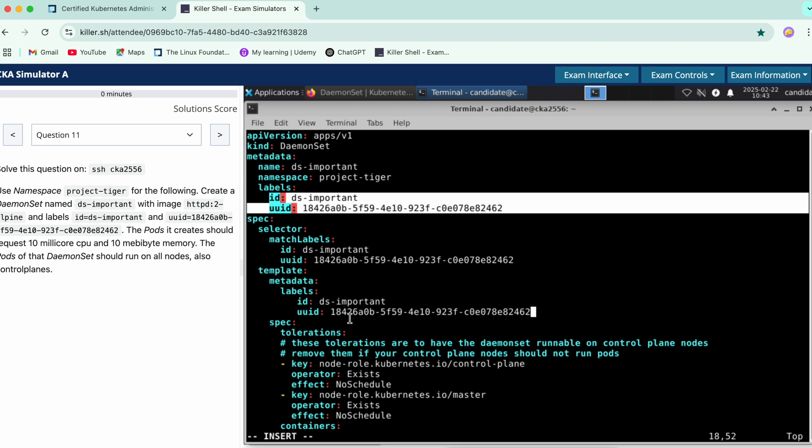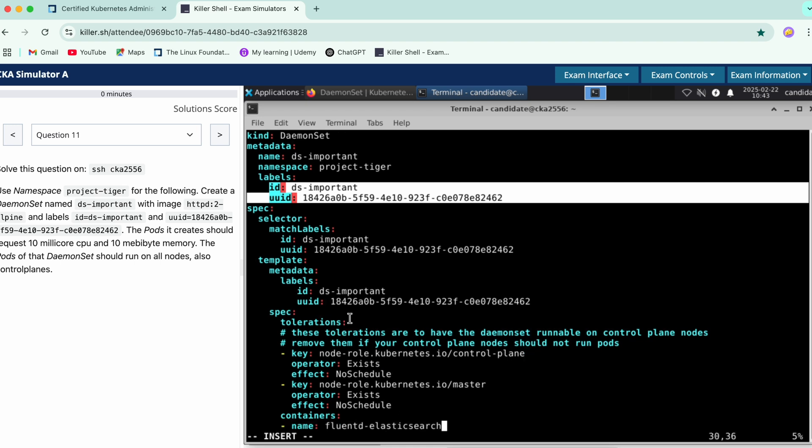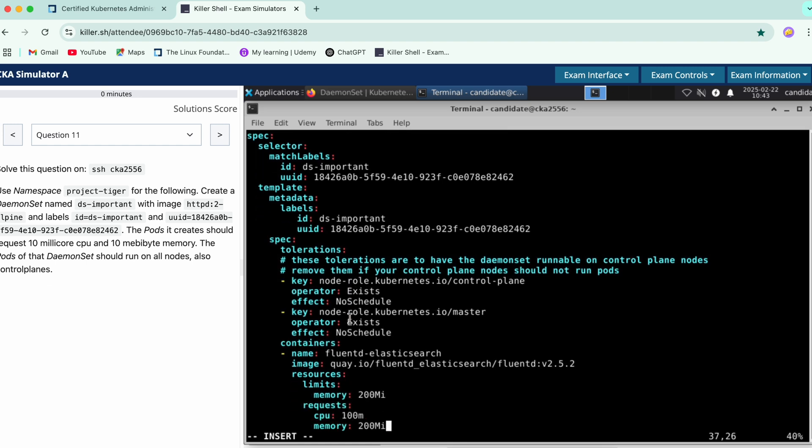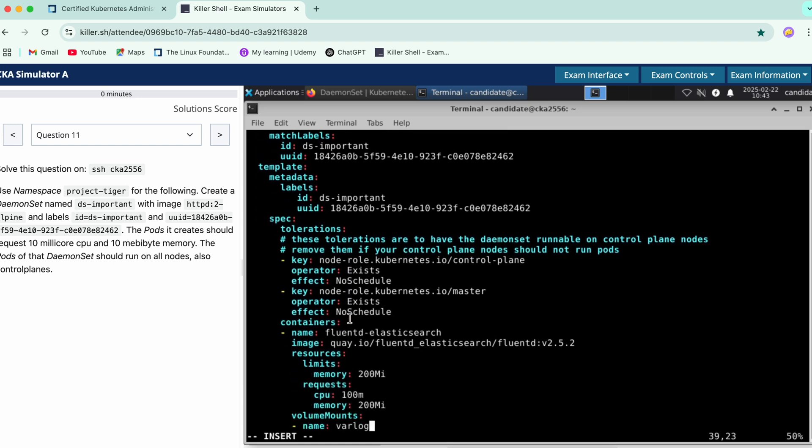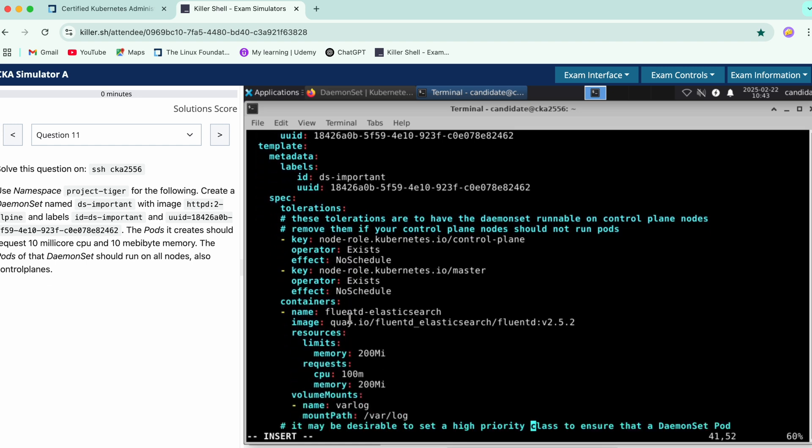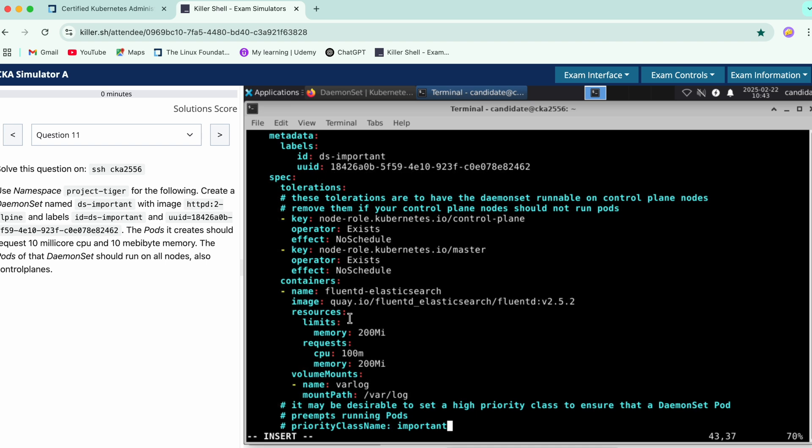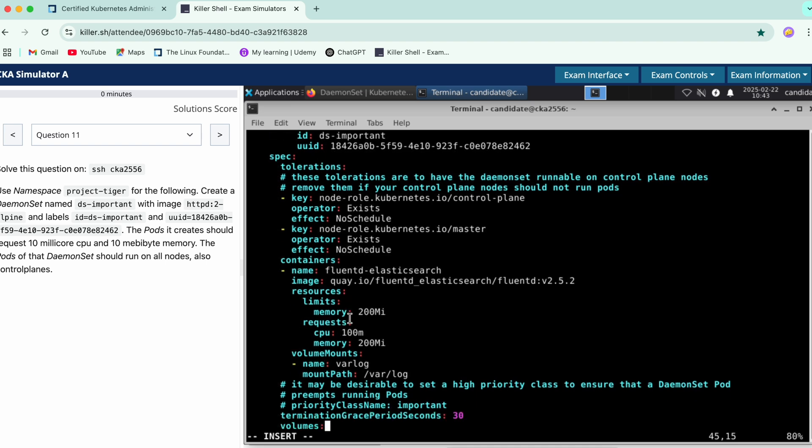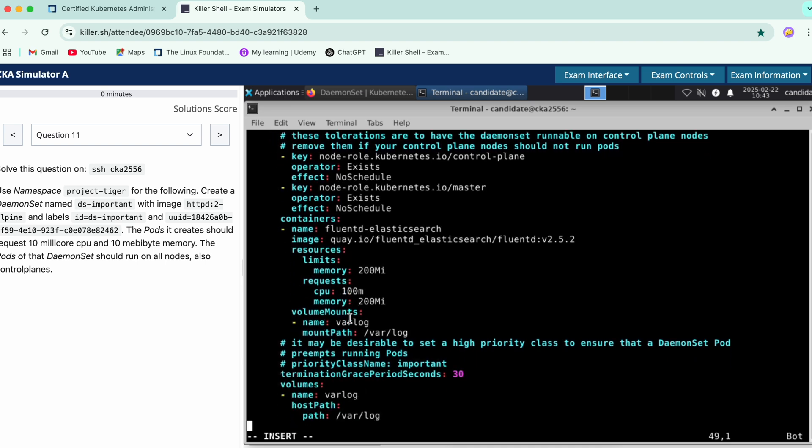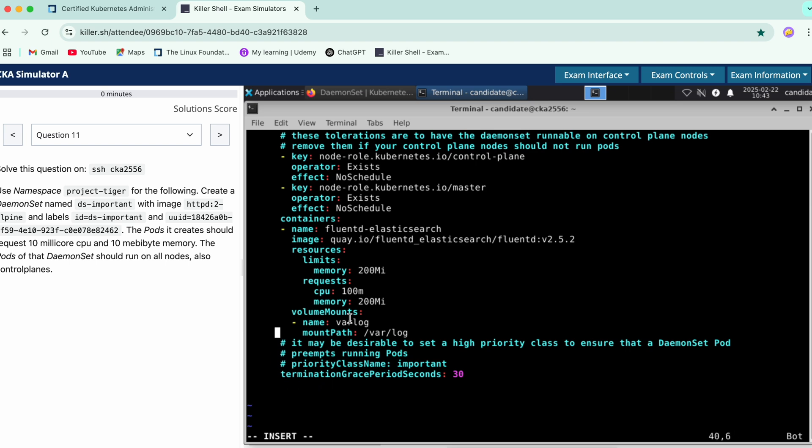Okay so here it says we need to have a control plane. Okay let's see the section. We don't require these volumes so we'll just remove it. Next the termination grace period is fine. We don't want this mount section as well, we don't want this also.